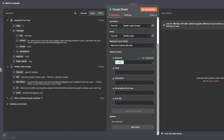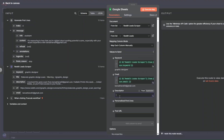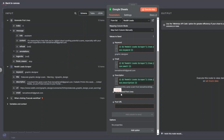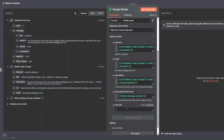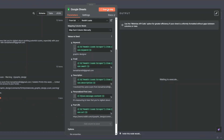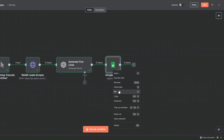I'll find and drag the keyword field, then add the email address for the email column. For description I'll drag the description field. For personalized first line I'll drag it from our AI node. For the URL I'll drag it in as well. Now I'll click Execute Step to add our lead data to the spreadsheet.